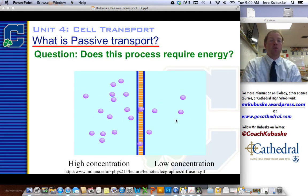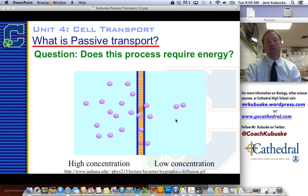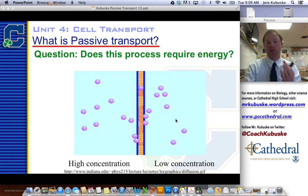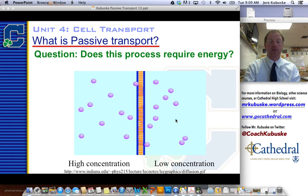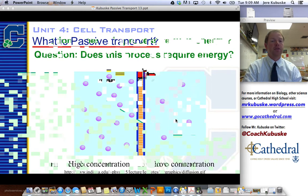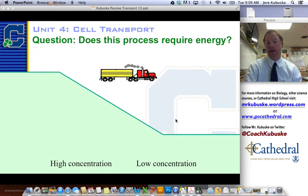Does this process require energy? Did I need to do anything special to start these things on their way? No, I don't. Let me give you another example.